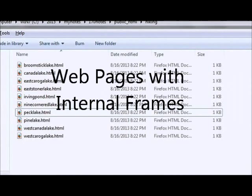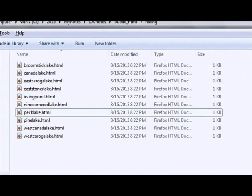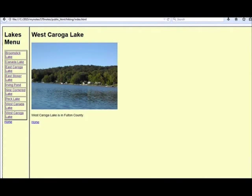Okay, so in a previous lesson we created a whole bunch of HTML pages for lakes that all link to a photo of the lake and a small description of each lake.